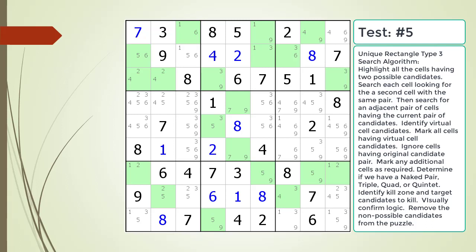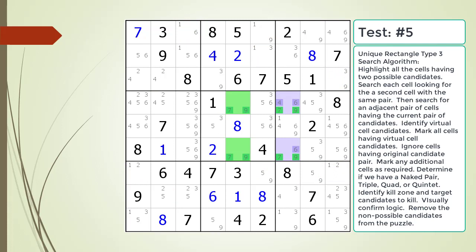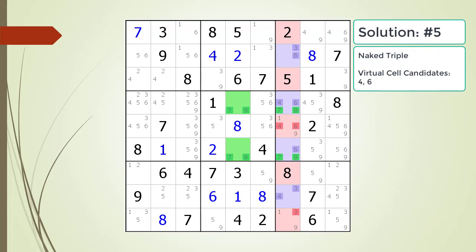Pause the video and find the Unique Rectangle Type 3 pattern in the puzzle. Next, identify the virtual cell candidates and determine if we have a naked pair, triple, quad, or quintet. Identify the kill zone and target candidates to kill. Here is the solution.